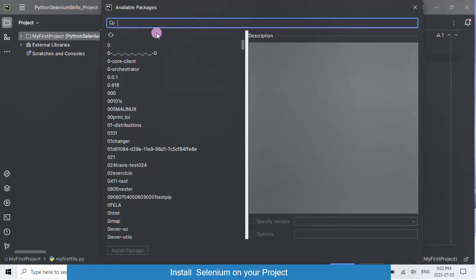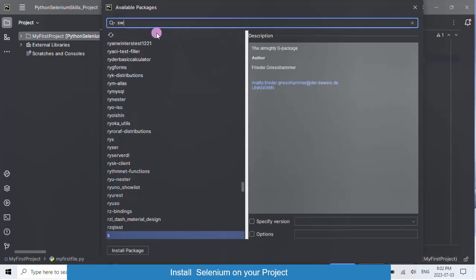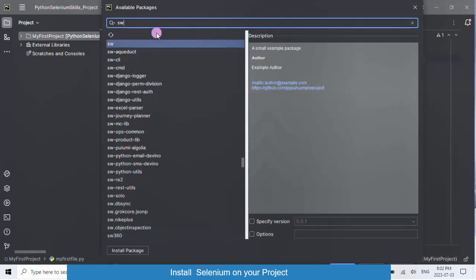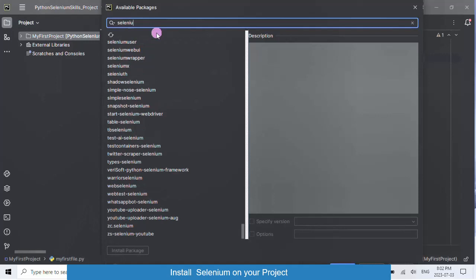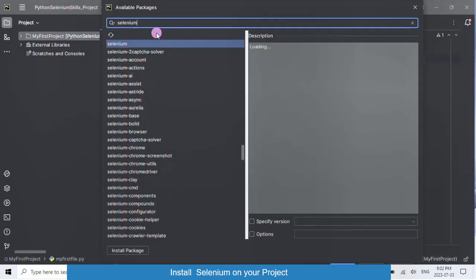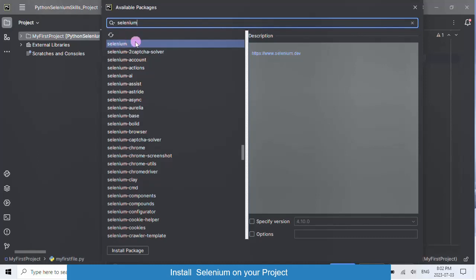In the search bar, type Selenium. Then, as you can see, Selenium appears on the list. Click on install package.